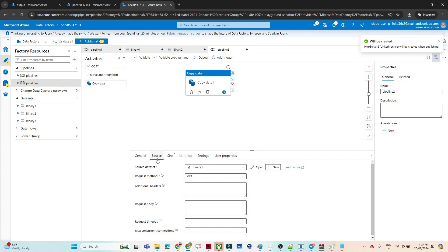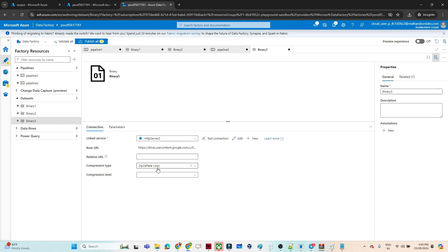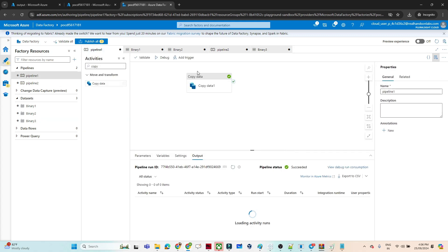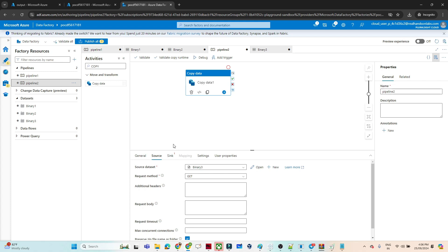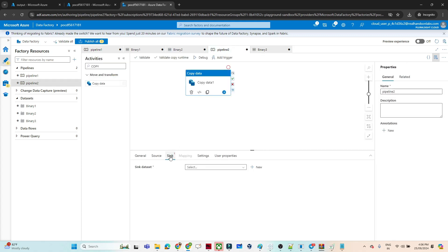Once the connection is established successfully you can see 'connection successful'. Click create and click OK. Now my source is ready. Open this dataset — in the compression type we have to specify our file is coming as a dot zip, so we select dot zip. For compression level we have fastest and optimal; we'll go with optimal. Fastest is faster but may be more costly.